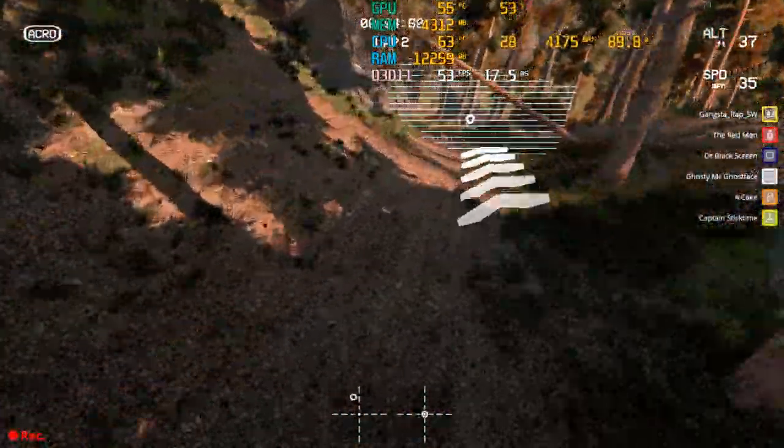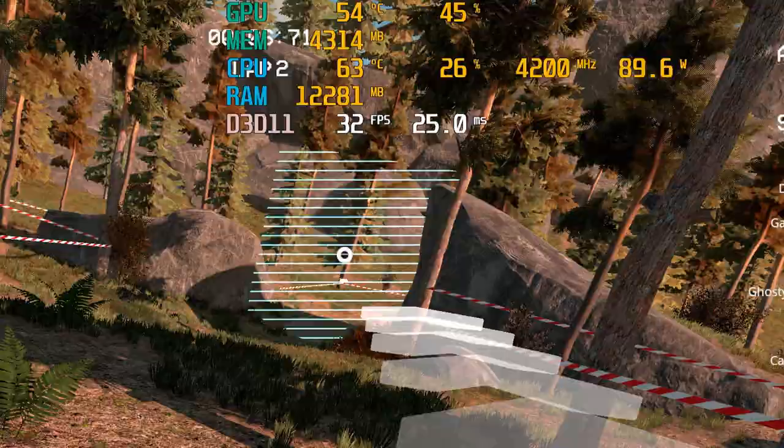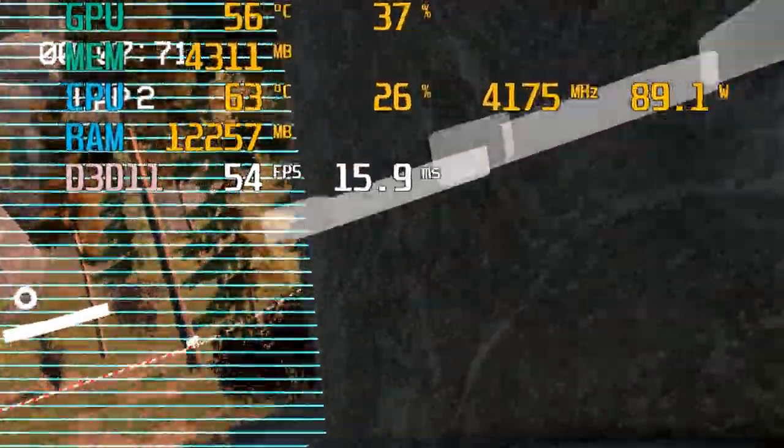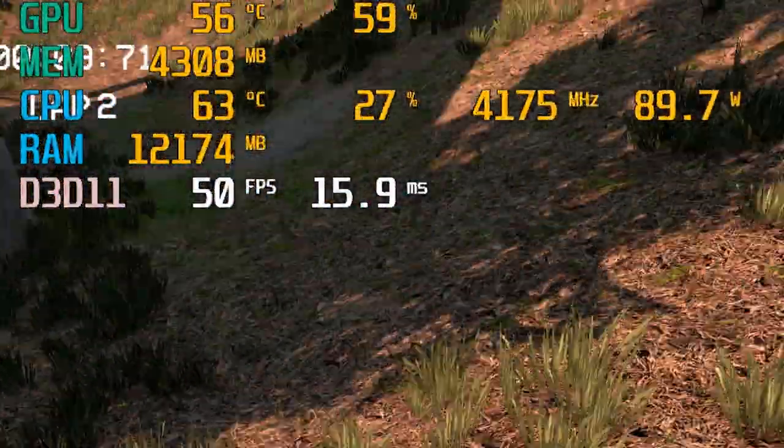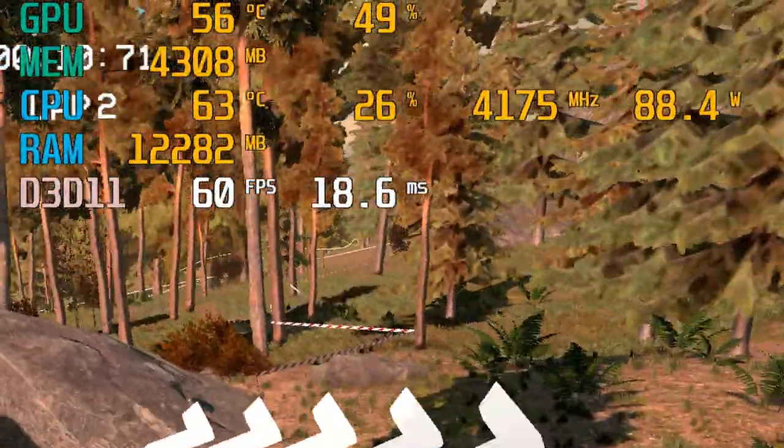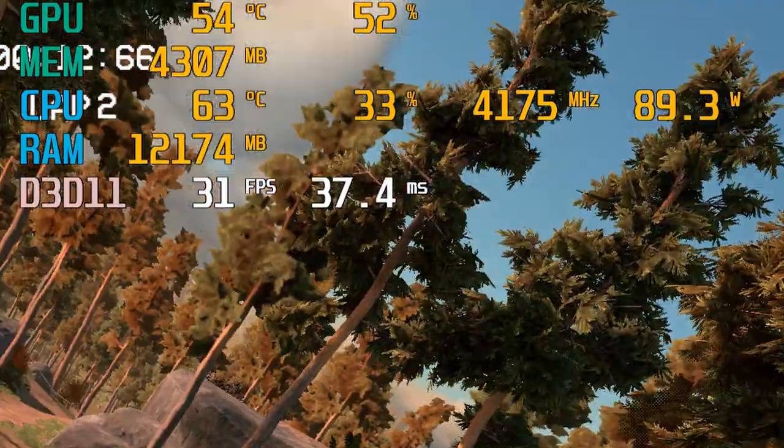Do you get lag spikes or dropped frames near certain objects in Liftoff while neither your CPU or GPU are being fully utilized? Today we look at how to fix this issue.